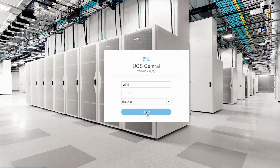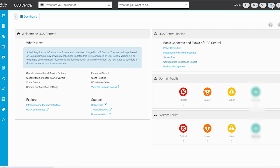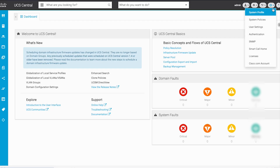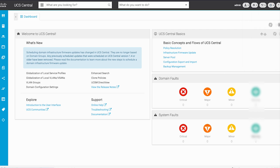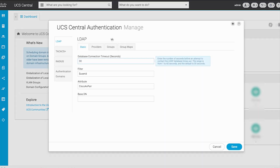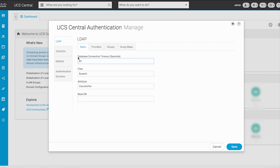Click the System Configuration icon on the top right corner and choose Authentication. The UCS Central Authentication Manager is displayed. In the Navigation pane, ensure that LDAP is selected. Under the Basic tab, populate the fields accordingly.